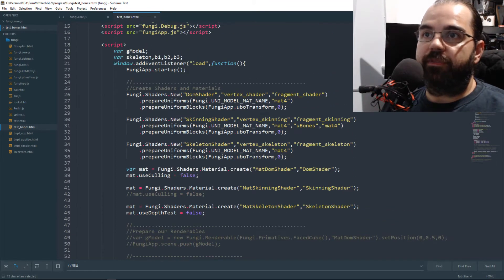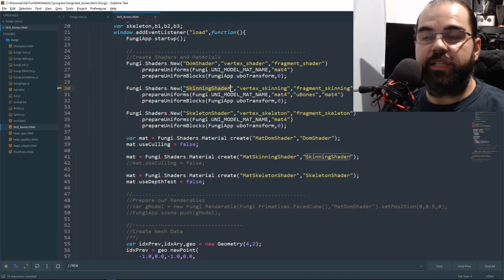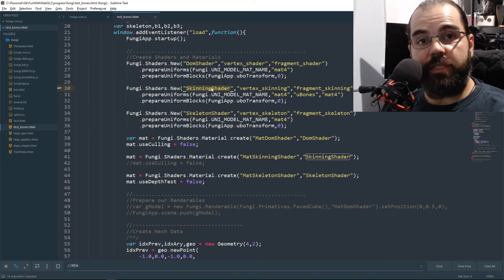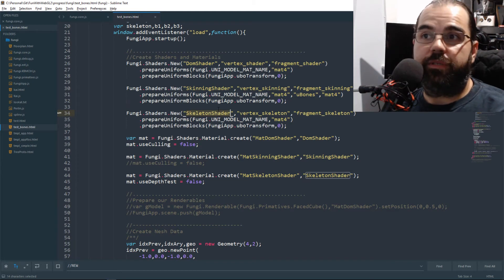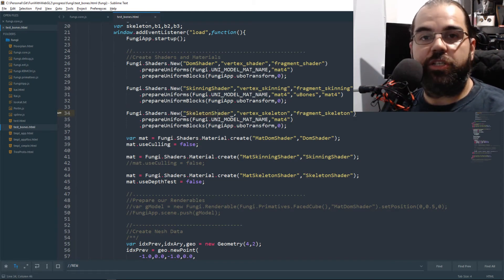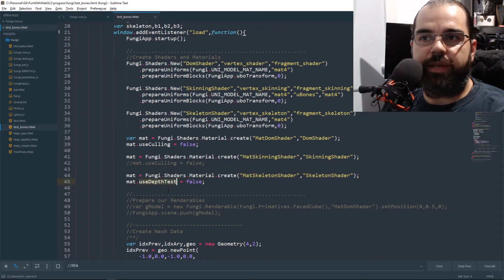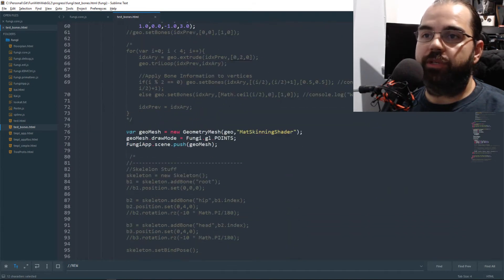Not much has changed at the top of the function. We now have our regular DOM shader and a new skinning shader and skeleton shader. The skinning shader is what moves the vertices based on the bones. The skeleton shader renders our skeleton bones — it's just a representation of the skeleton so you can see where the bones are moving and rotating. Our skeleton shader uses depth test turned off so it renders on top of our mesh.